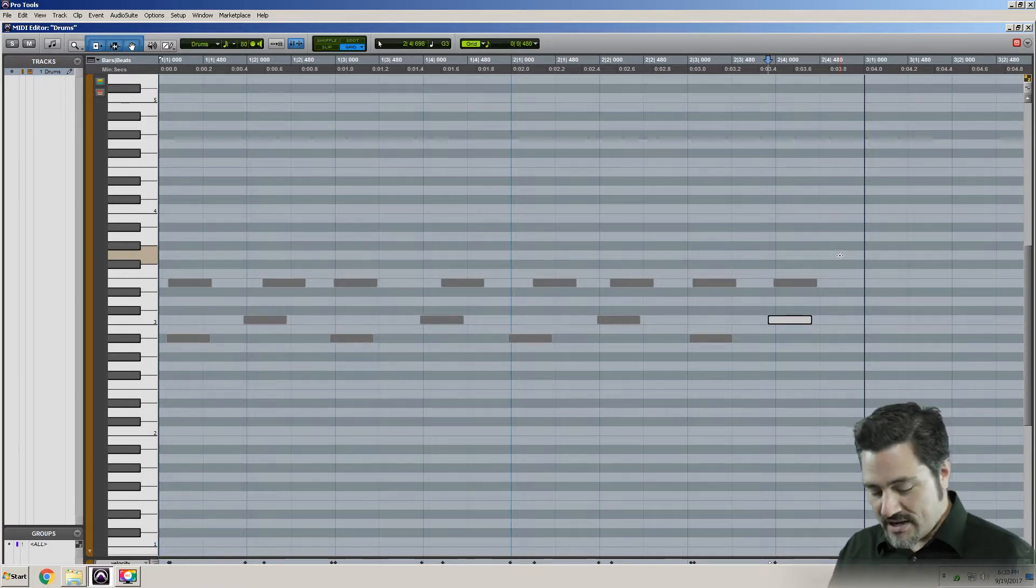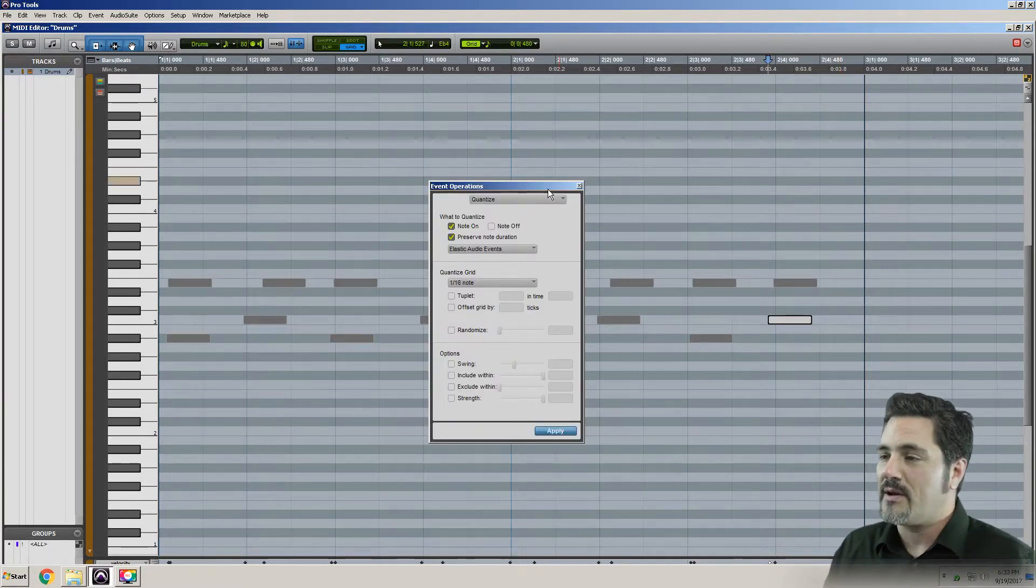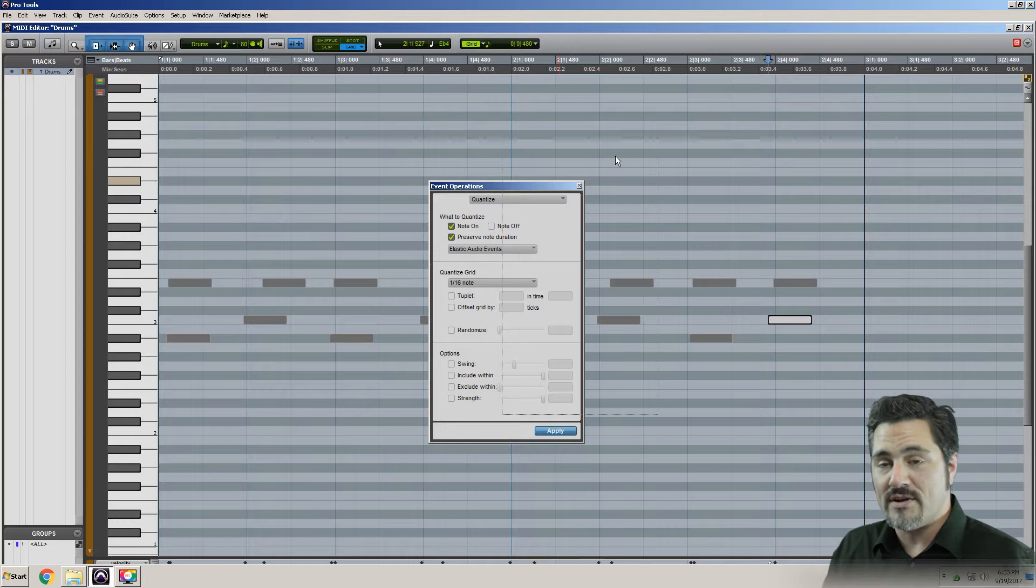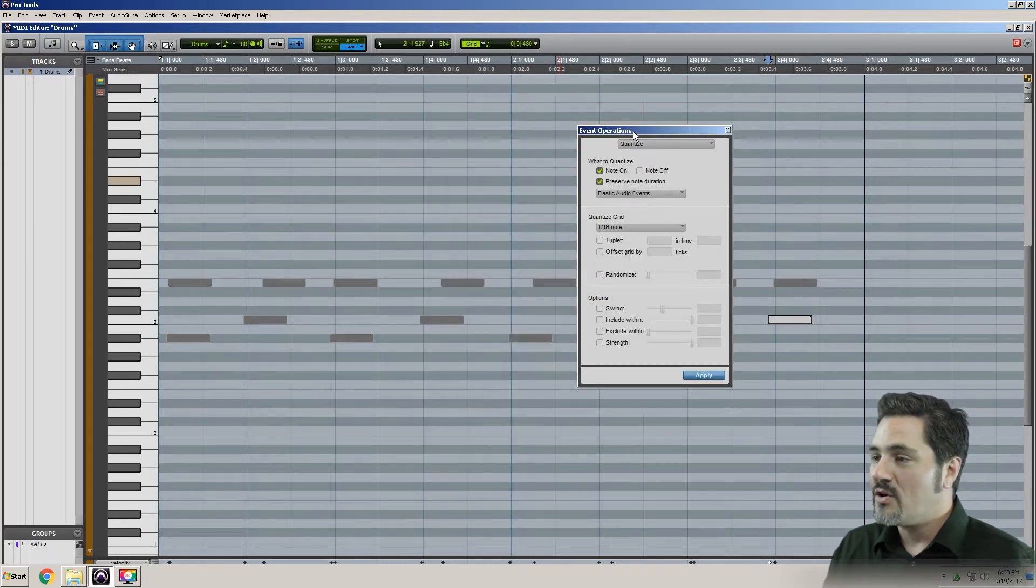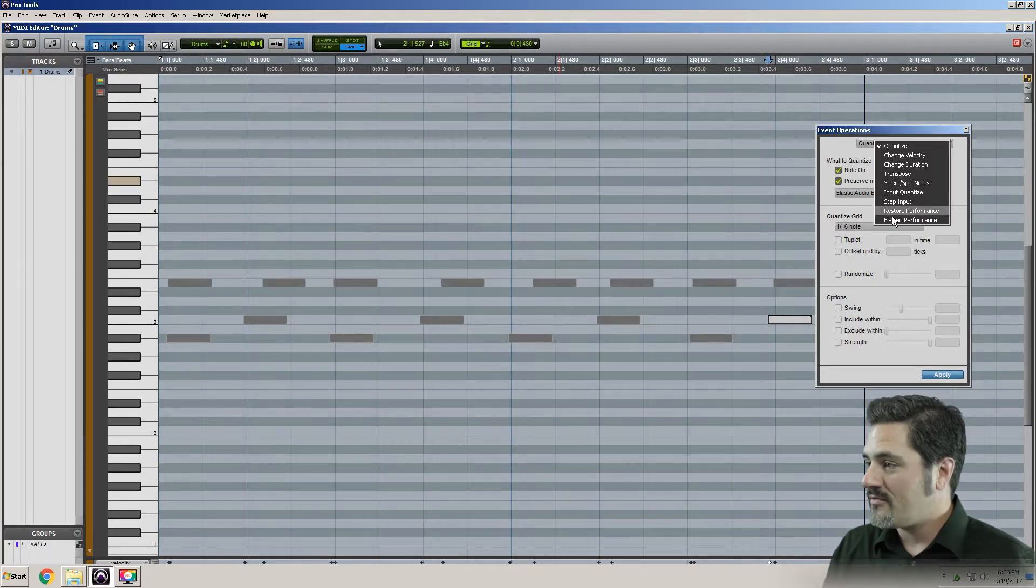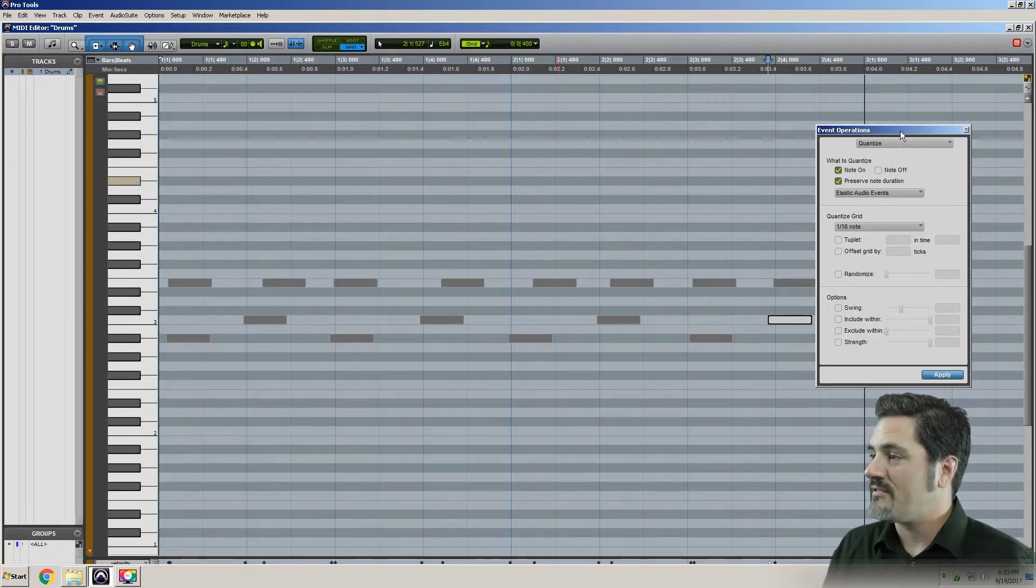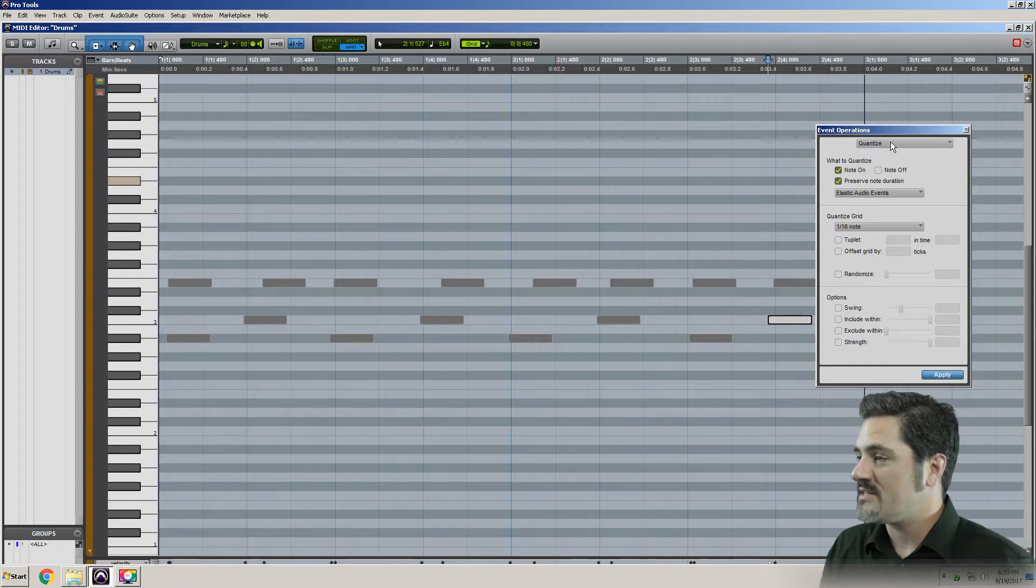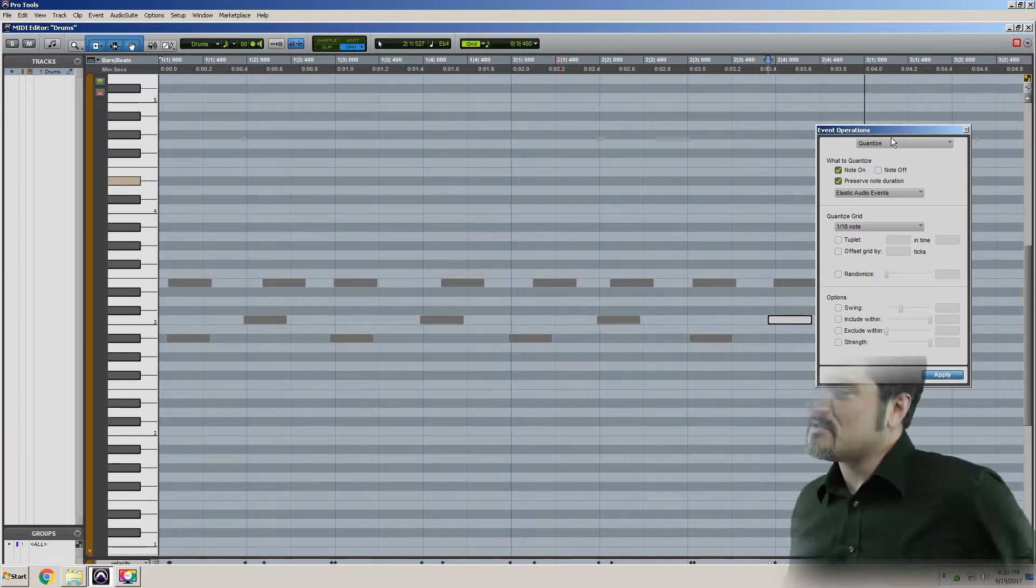So I'm gonna hit Alt-Zero and pull up my event operations window. Quantize is the default function. You can of course choose a bunch of different things, but quantize is the first function that comes up.